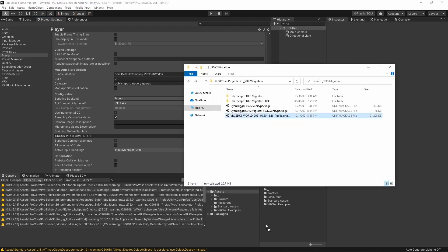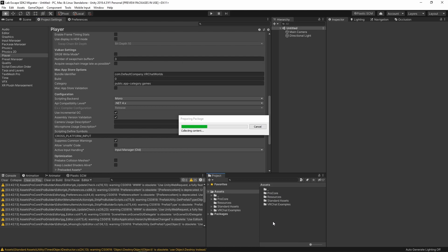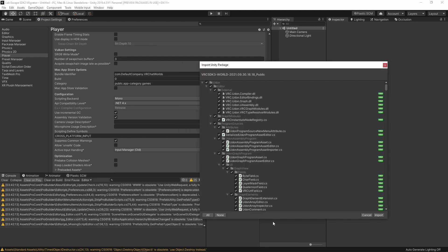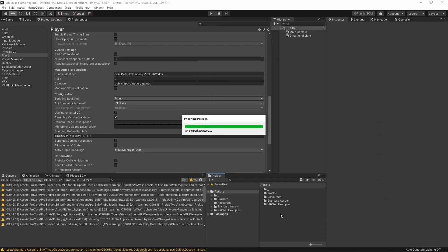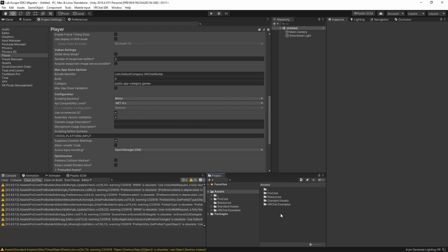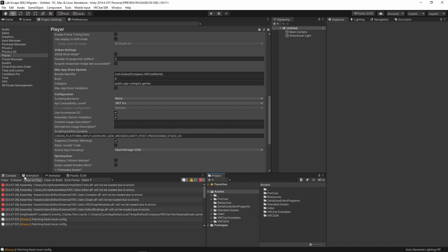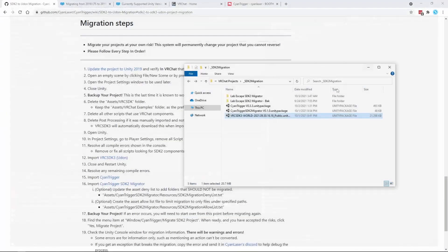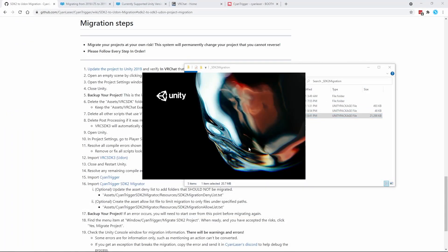It's now time to import SDK 3. Give it some time to let it import everything. Once it completes, close and restart Unity. Restarting Unity will ensure that everything in the SDK is properly loaded.